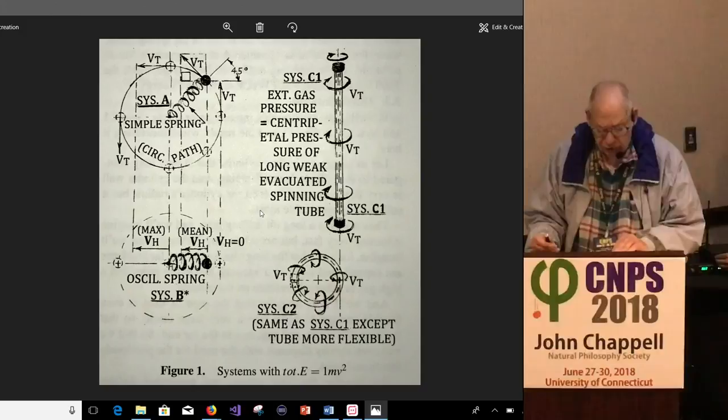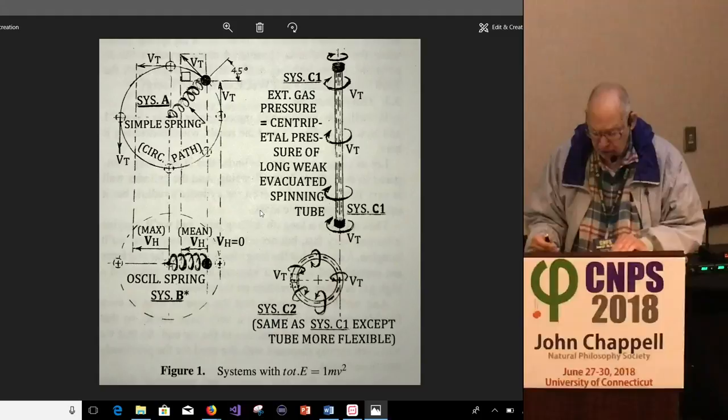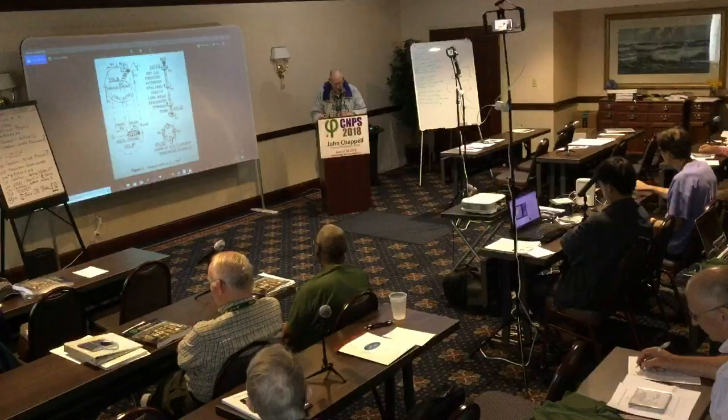In case some of you missed that talk, I had passed around a stack of DVDs covering some of that talk tomorrow, and you're welcome to keep them. And in case your equipment can't play a DVD, you're welcome to take the USB flash drive instead with the same content.